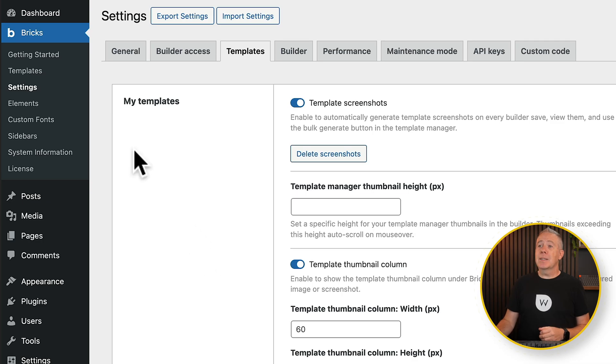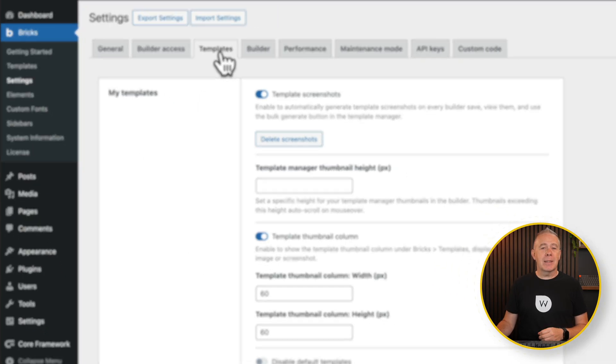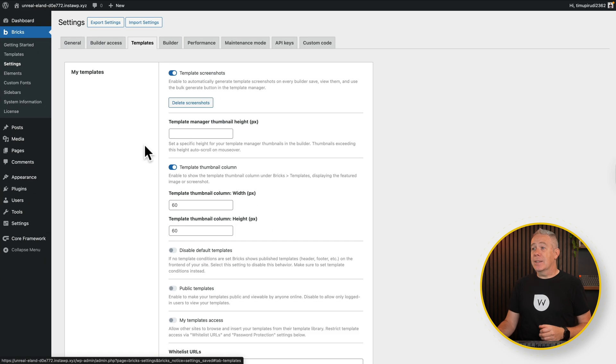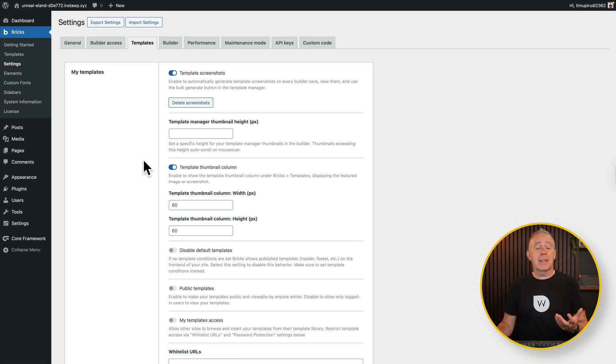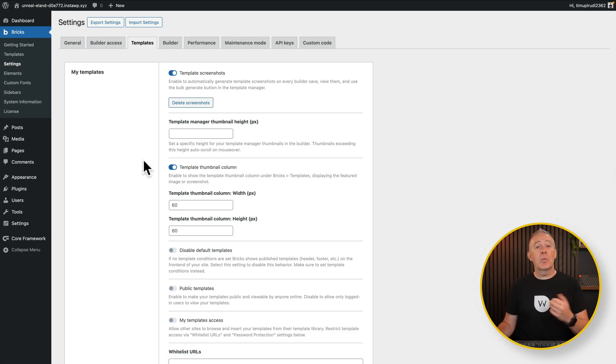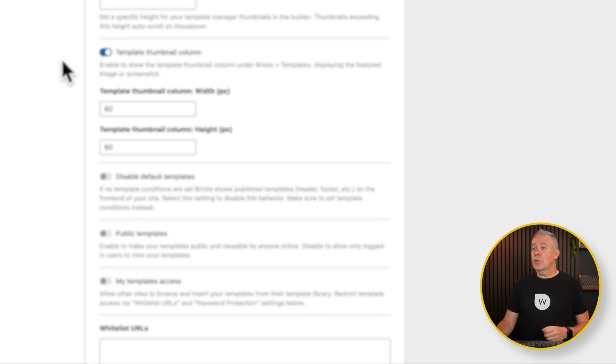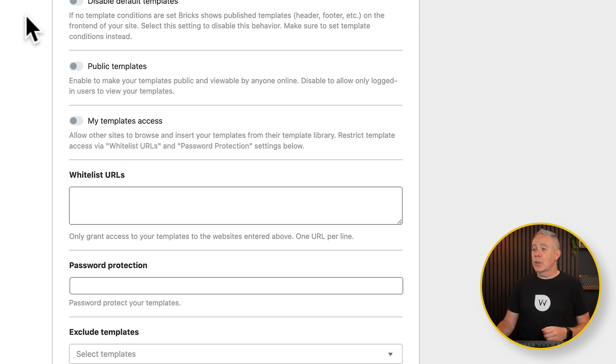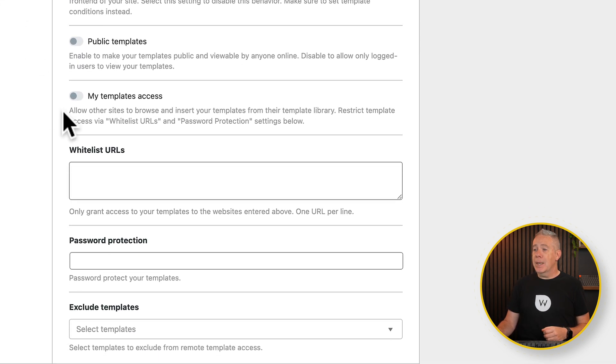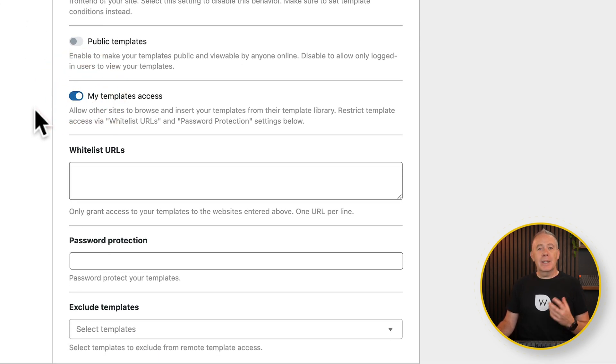Setting up access to your templates is incredibly easy. We simply come into the Bricks panel, into settings, and choose the templates tab. Inside there, we can set up how we want to share the templates, who we want to share them with, and what access we want to give. So if we scroll down until we get the option that says my template access, switch that on, and we now make this available.